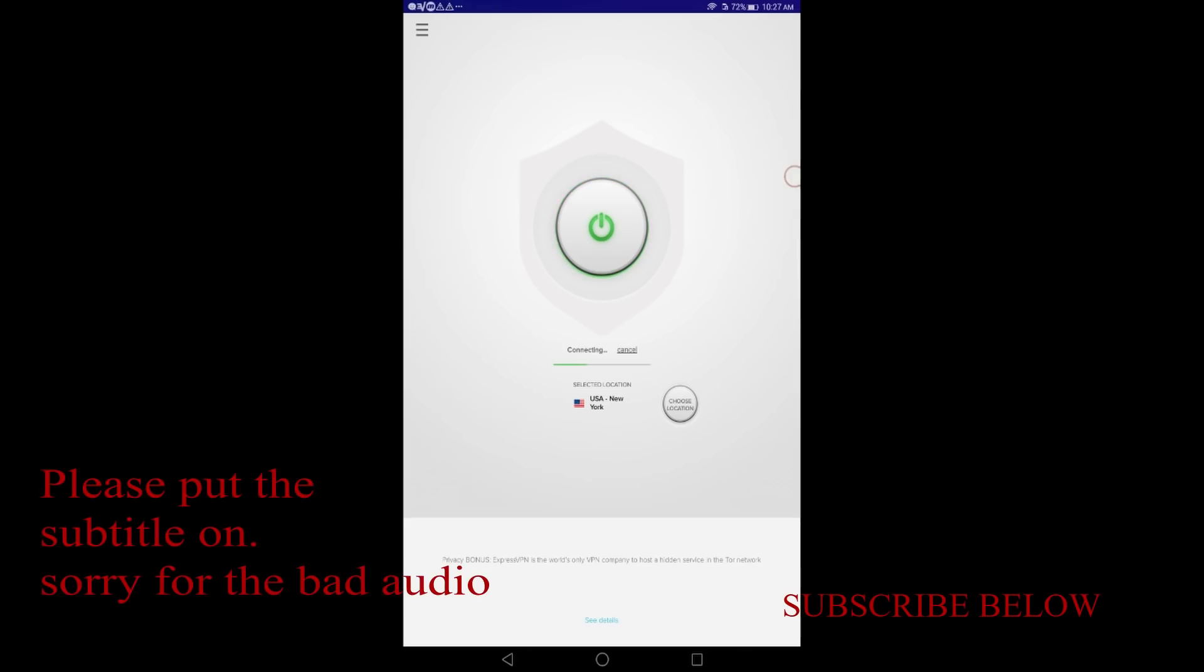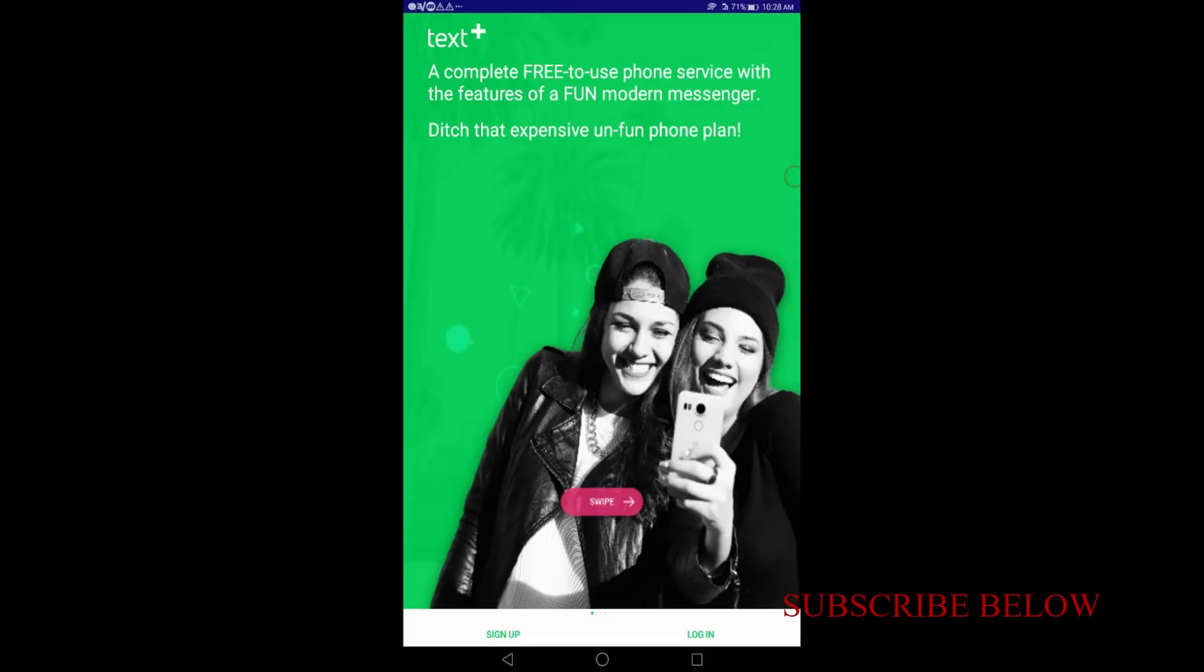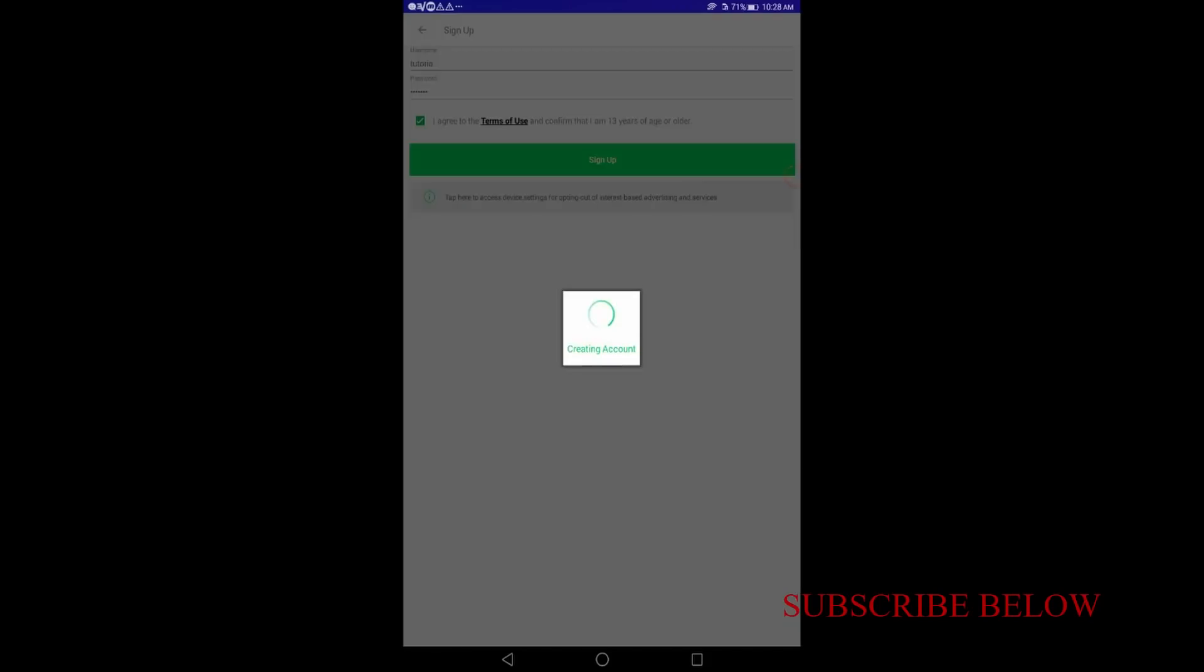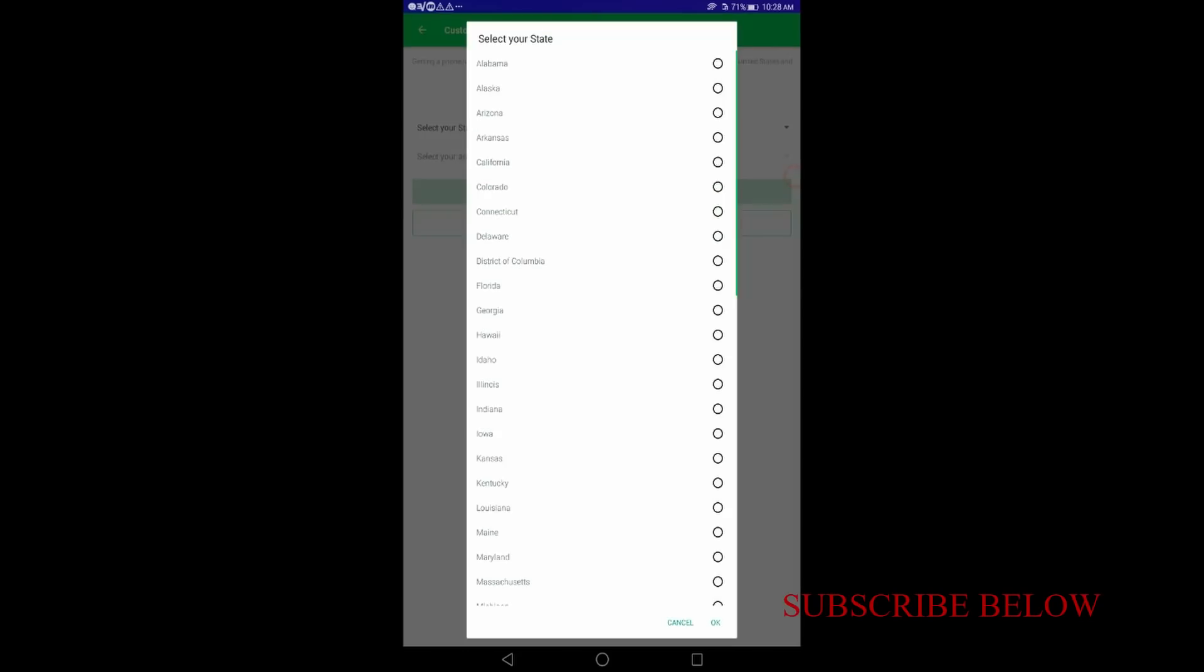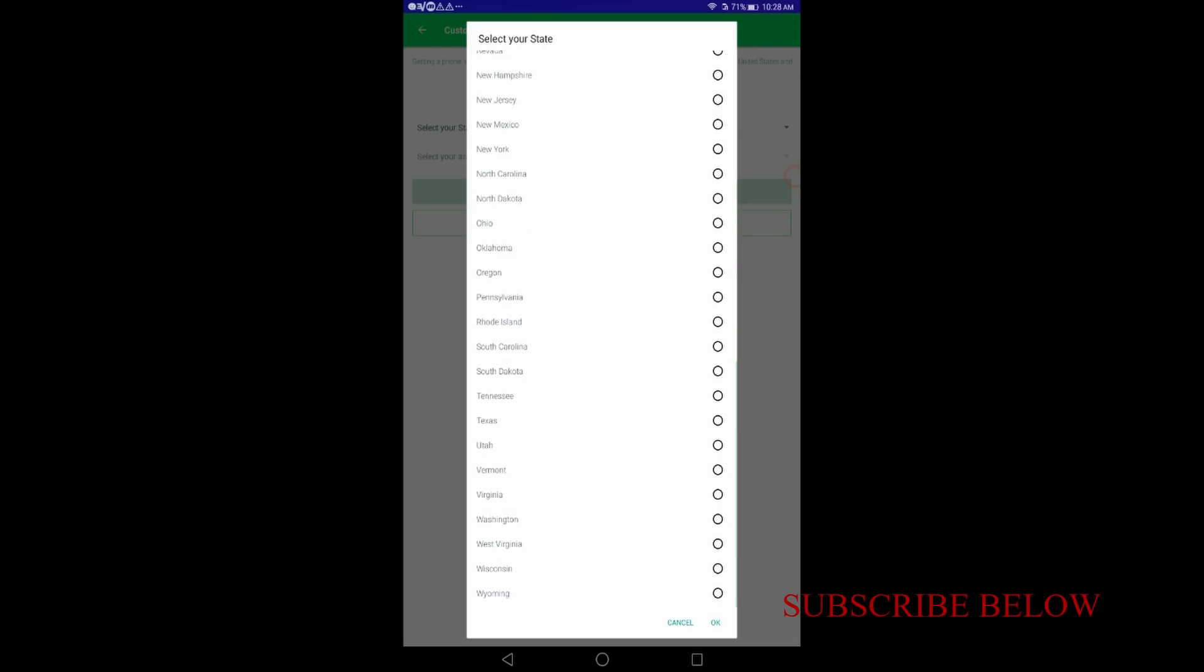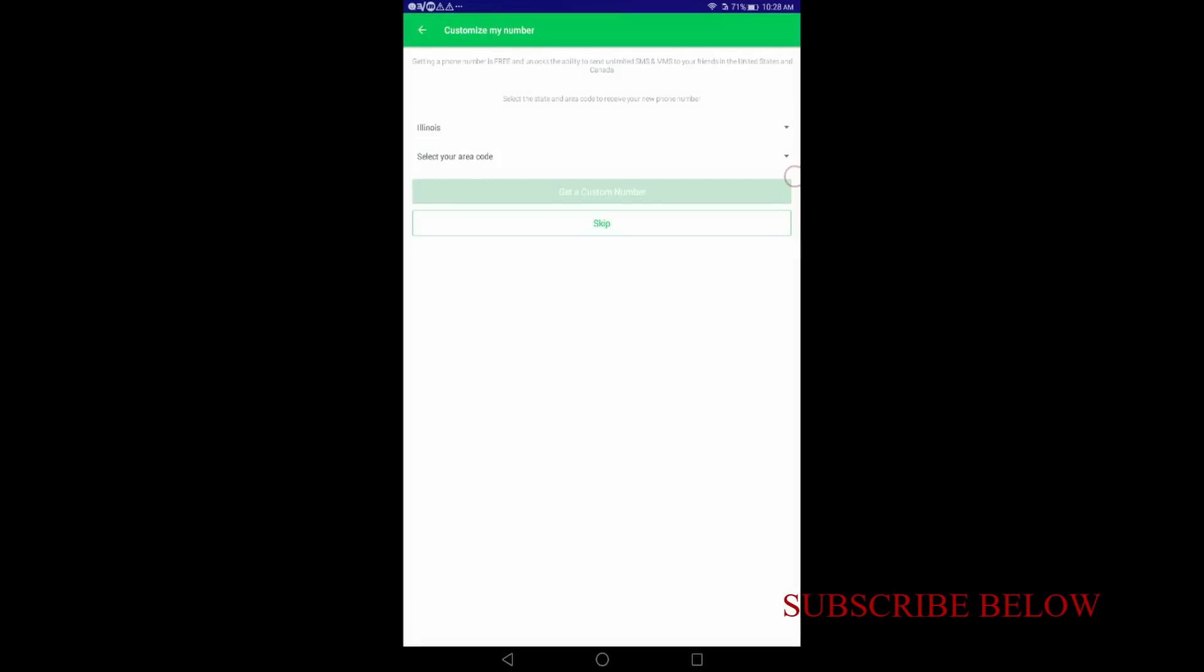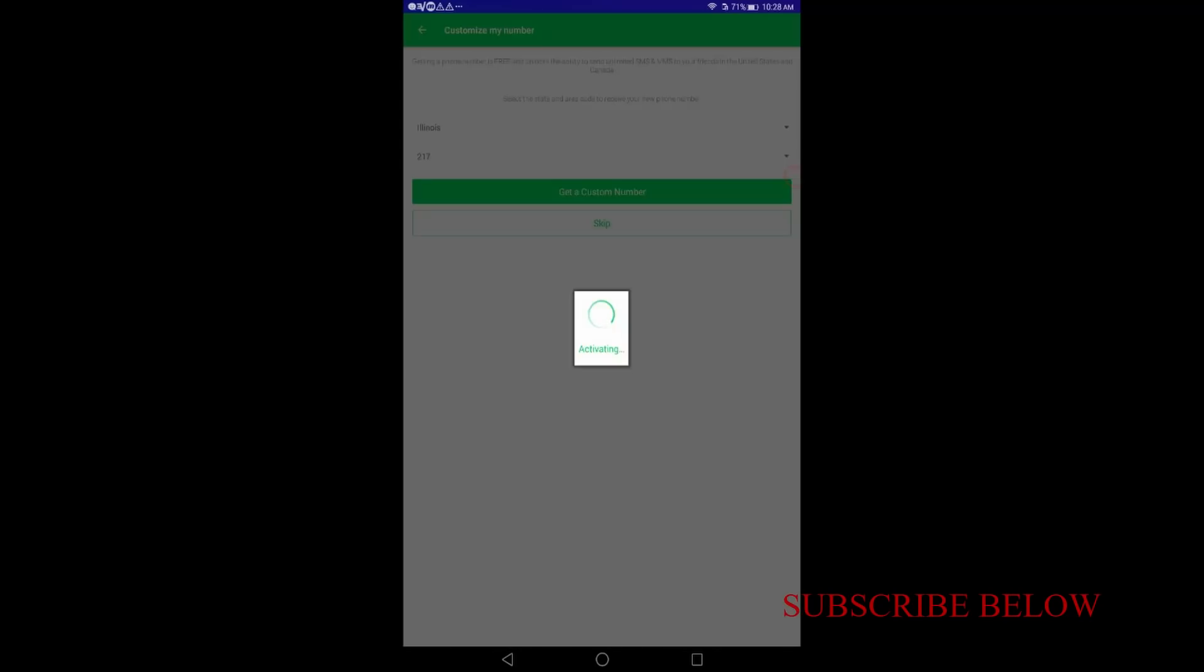So now I'm putting on the VPN, opening the Text Plus application and I will register in order to get a number, the US number which I need for the verification.